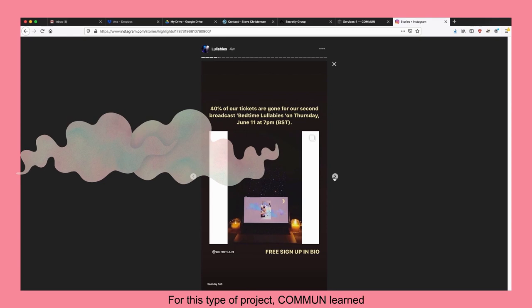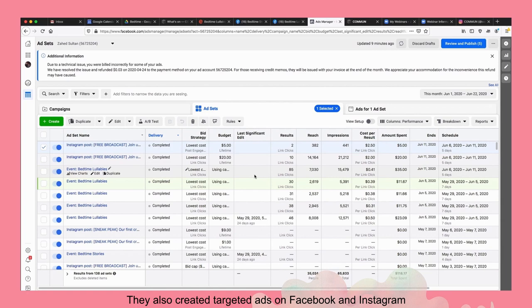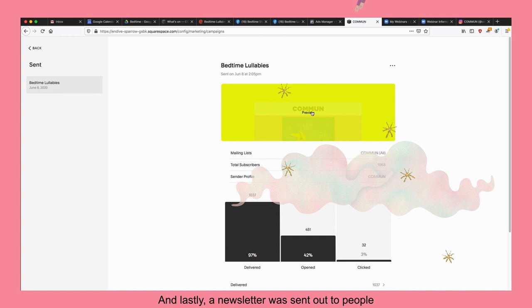For this type of project, Common learned that seven to ten days before the go-live date was the ideal time to announce it publicly. To do that, they created Facebook event pages and posted the artwork on their Instagram. They also created targeted ads on Facebook and Instagram to reach out to the communities they thought this project would resonate with. And lastly, a newsletter was sent out to people who had signed up or previously attended one of Common's events.